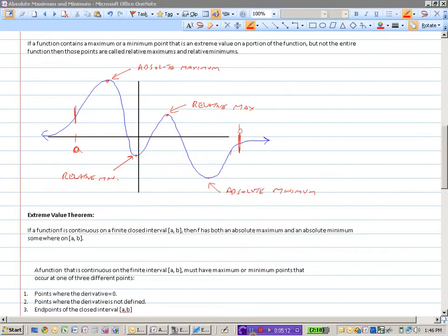From all this, we can introduce the Extreme Value Theorem. If a function f is continuous — meaning we could draw it without lifting our pen, or more specifically, the limit exists and equals the function value everywhere, with no breaks or asymptotes — and it is defined on a closed finite interval, then the function must have both a maximum and a minimum point somewhere on that interval.